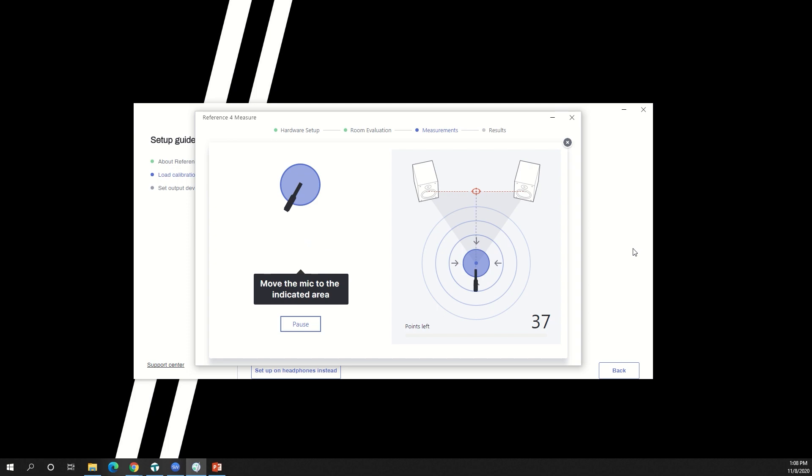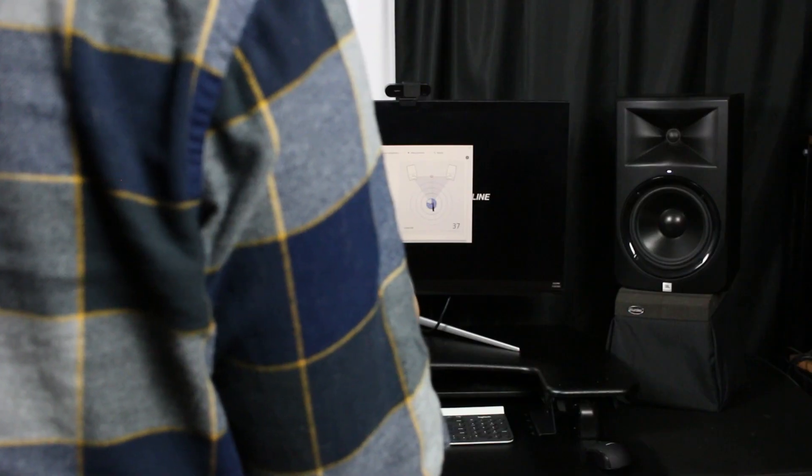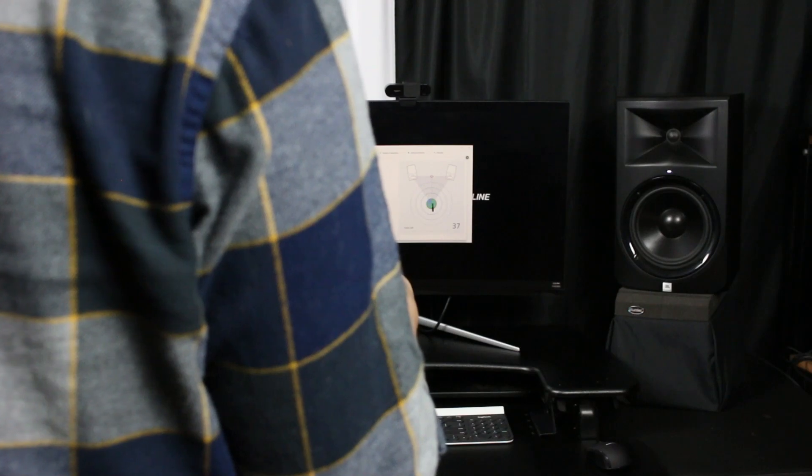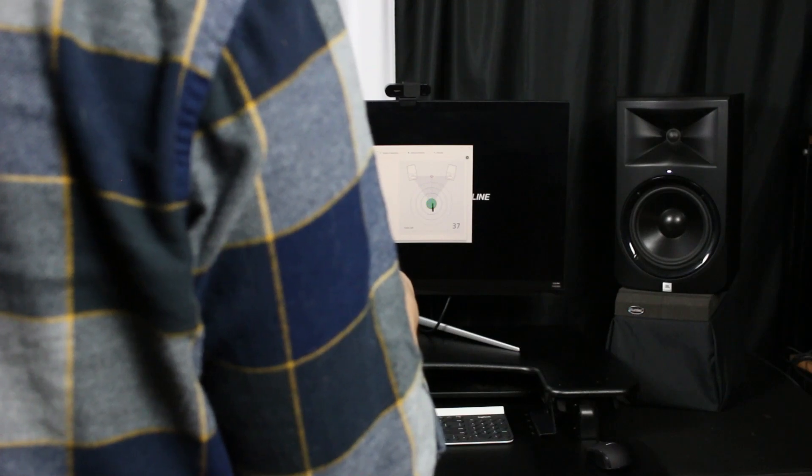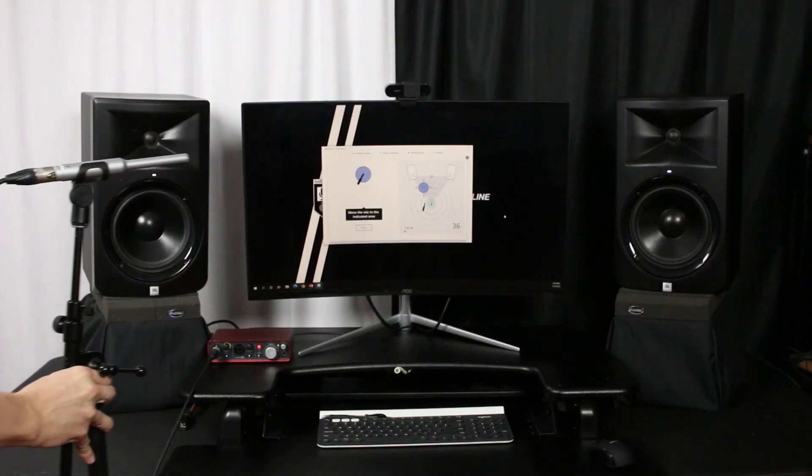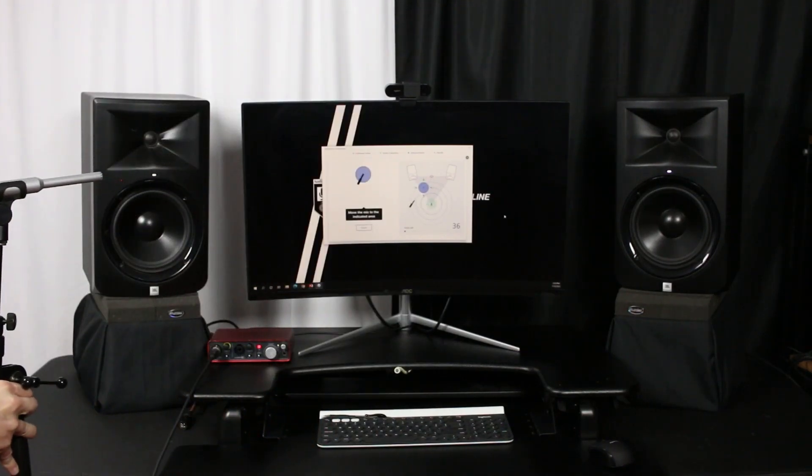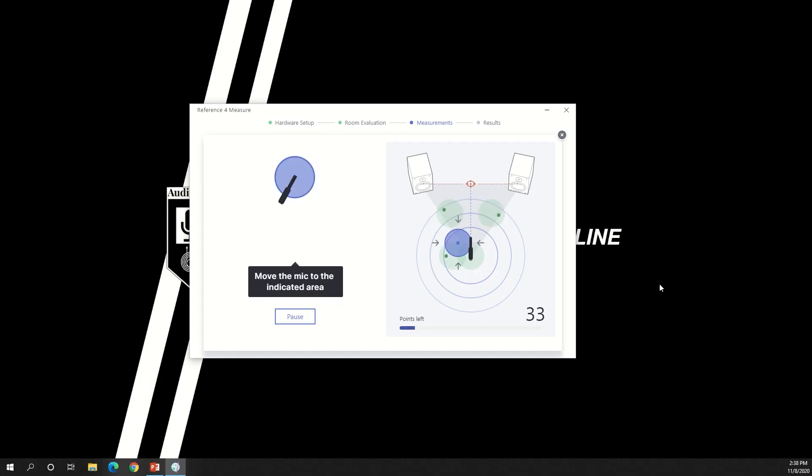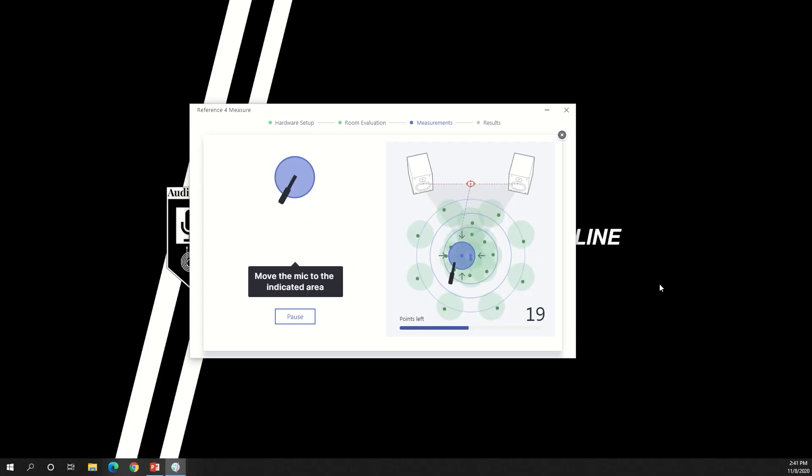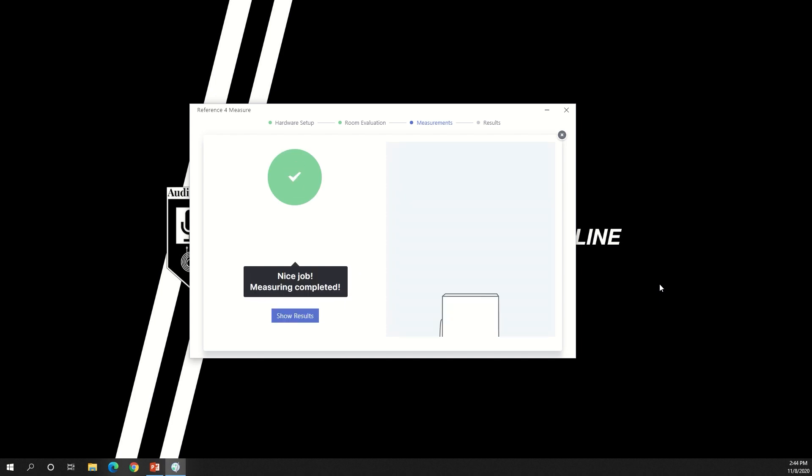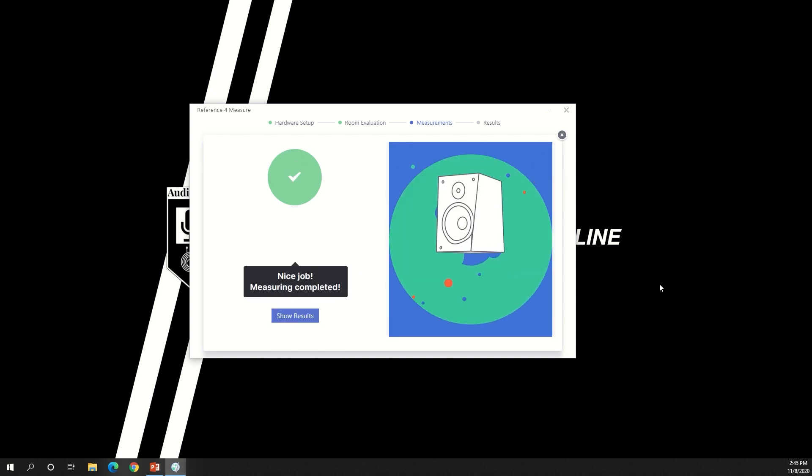Once you place the microphone in the correct position, the system will run a sweep measurement. Like I said, it might be helpful to use a microphone stand, but it's not required. There are 37 positions. After taking a measurement in each of these positions, your results will be ready.